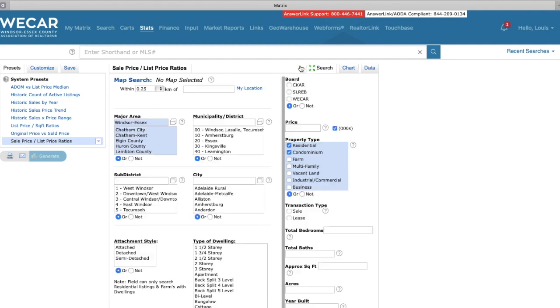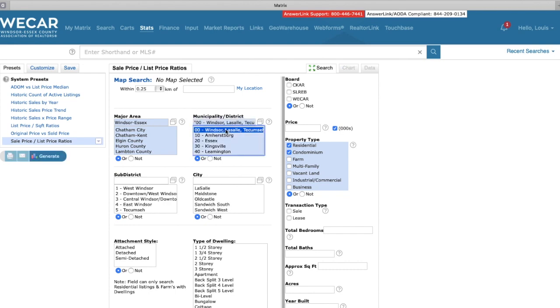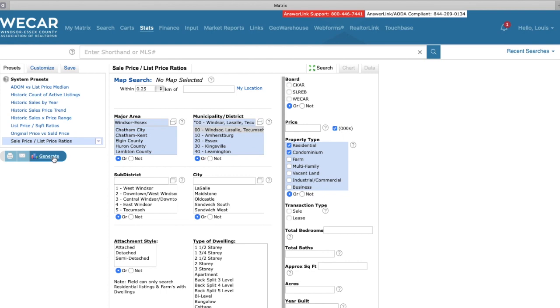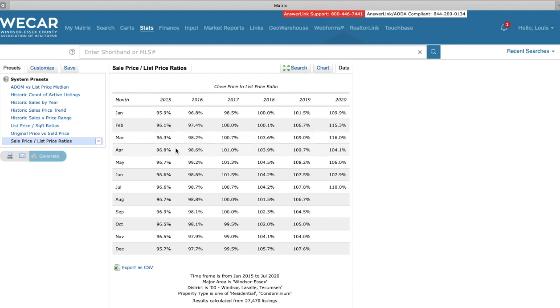Now, if we narrow down the areas, we'll see that in Windsor, LaSalle, Tecumseh, the numbers are different. So if we take a look here, we're going to see that the data shows that in July, on average, for residential properties, they were selling 10% above the list price on average. And we've seen some pretty good months here. We've seen February, March, 115% and 116% here. And we see the same kind of trends throughout the years as well.